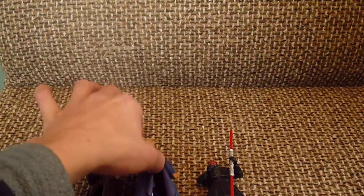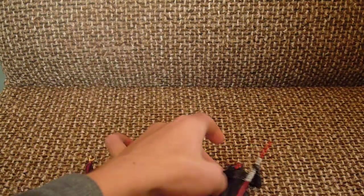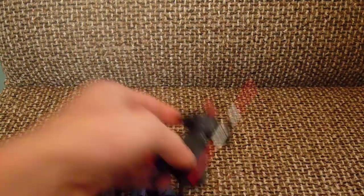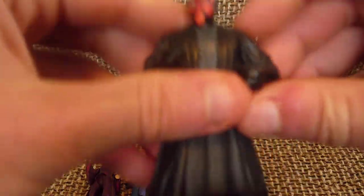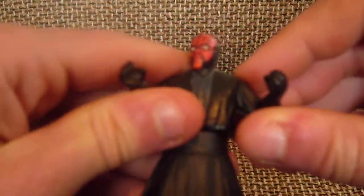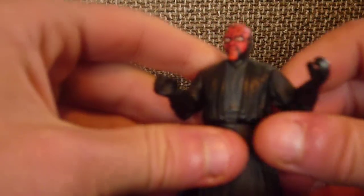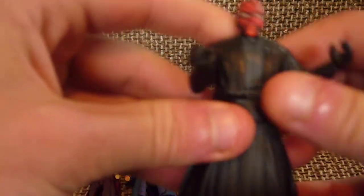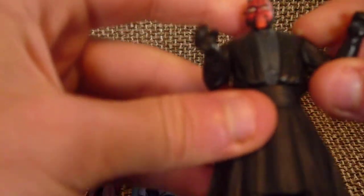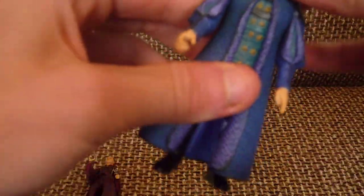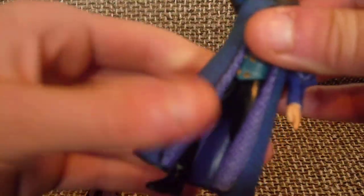Darth Maul from the Episode One line. They came out with about three or four Darth Mauls. This one was the first one released. Oh, I forgot to do his articulation—I mean Palpatine's articulation. He has a swivel head, swivel shoulders, swivel waist, and swivel hips, so again, basic five points of articulation. Sorry about that. But back to Darth Maul.